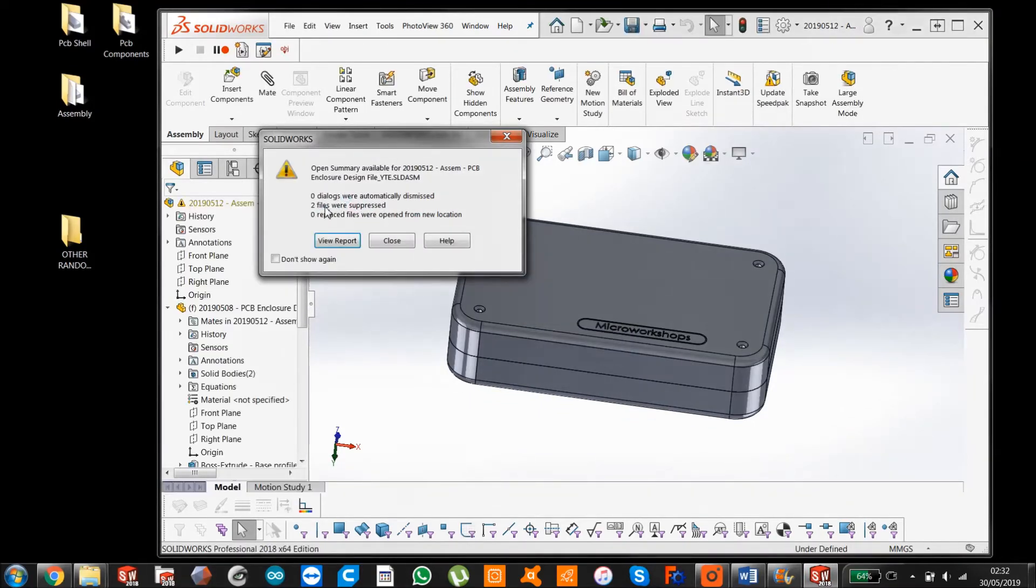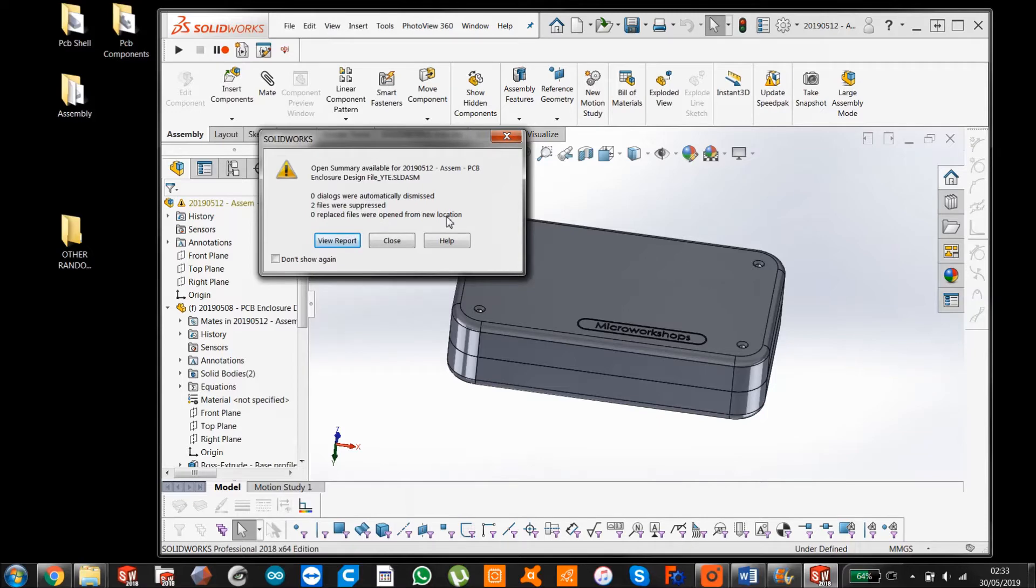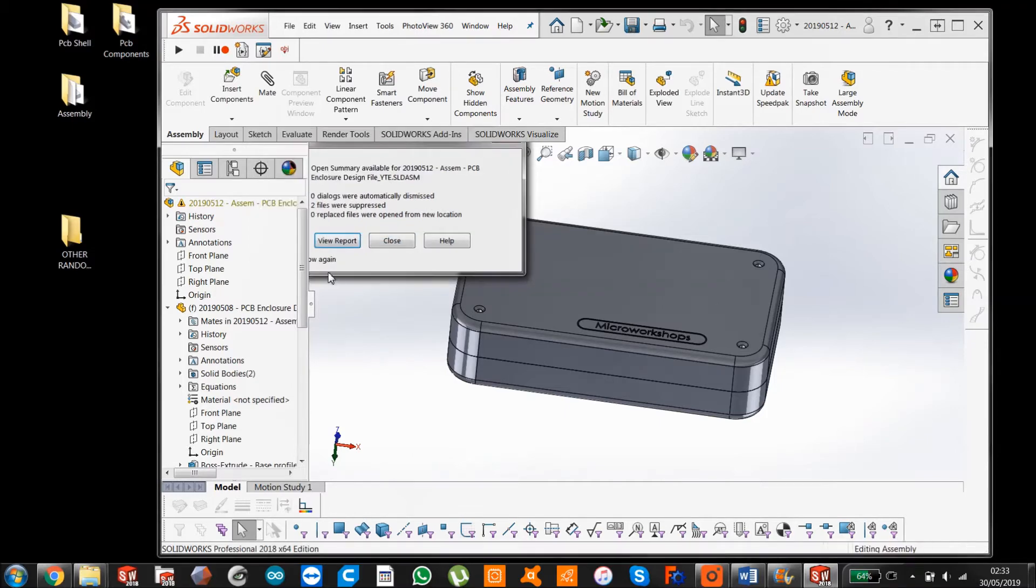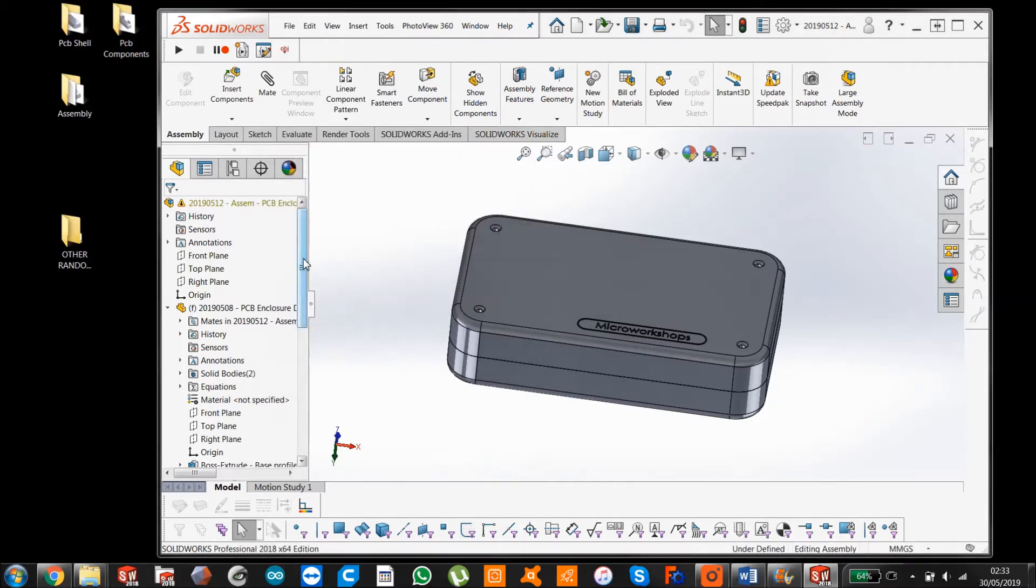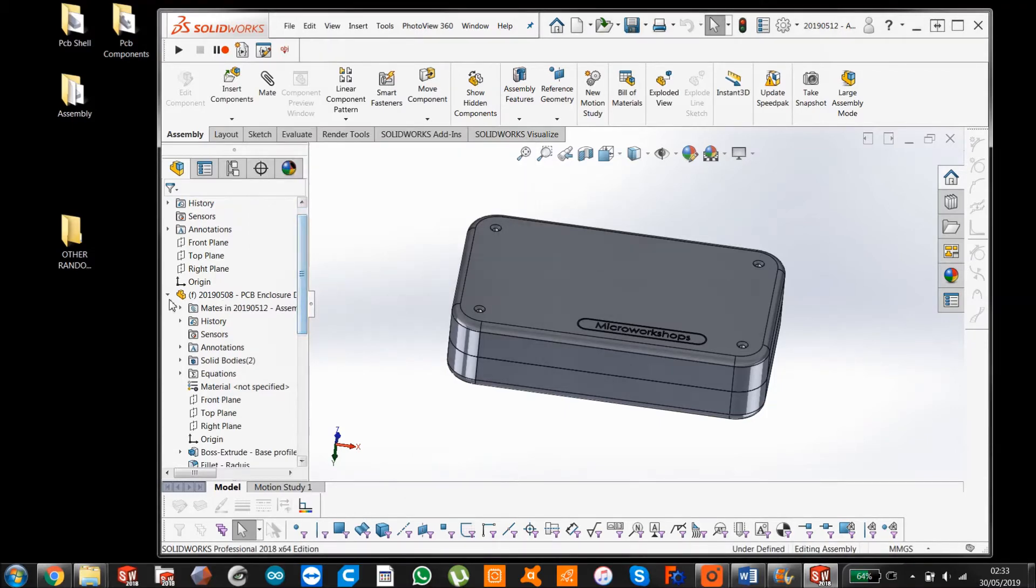So two files were suppressed. Zero place files were open from new location. And you can look at the report. I really don't need to because you know what's happened here.